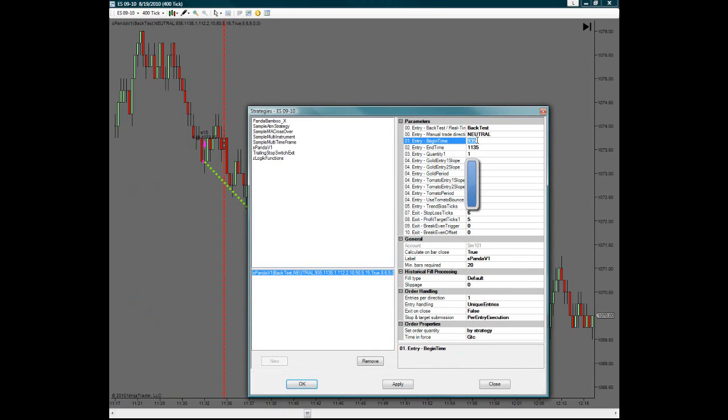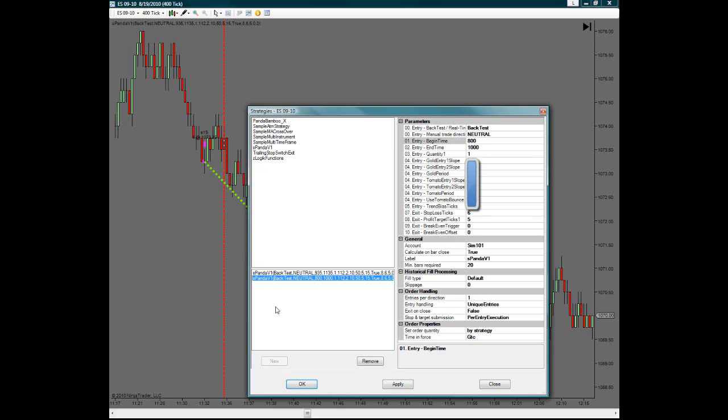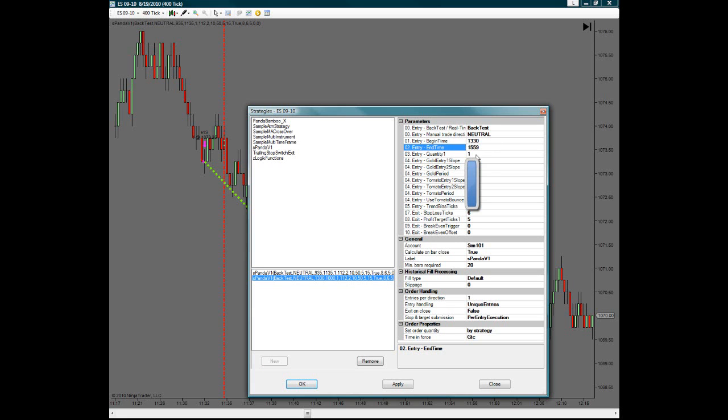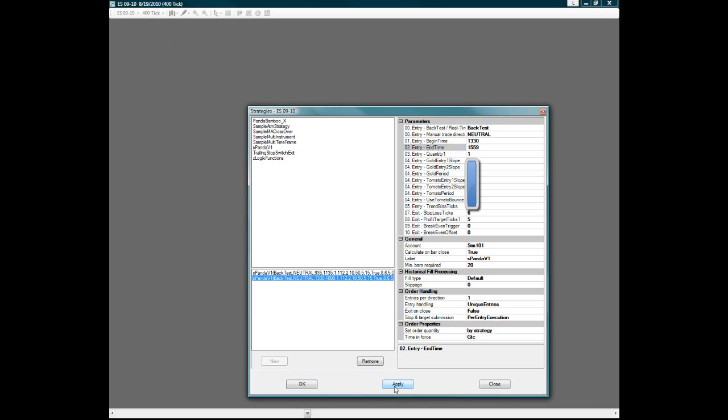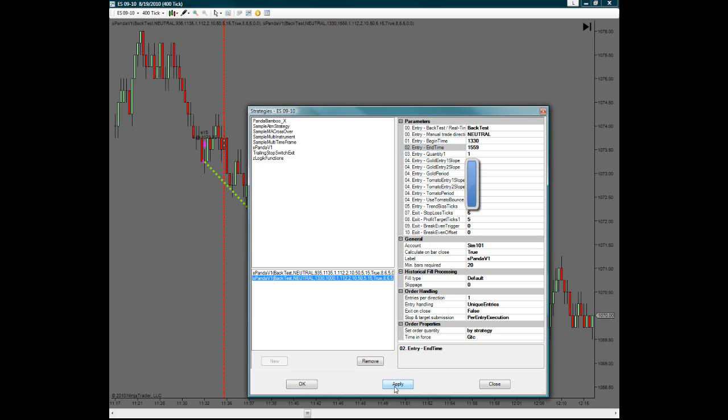If you want to look at everything at once, then you can simply load up another automated strategy in the same window. And on the second one, you can put down the after lunch trades from 13:30 to say 15:59. Keep the same settings. And then you hit apply.